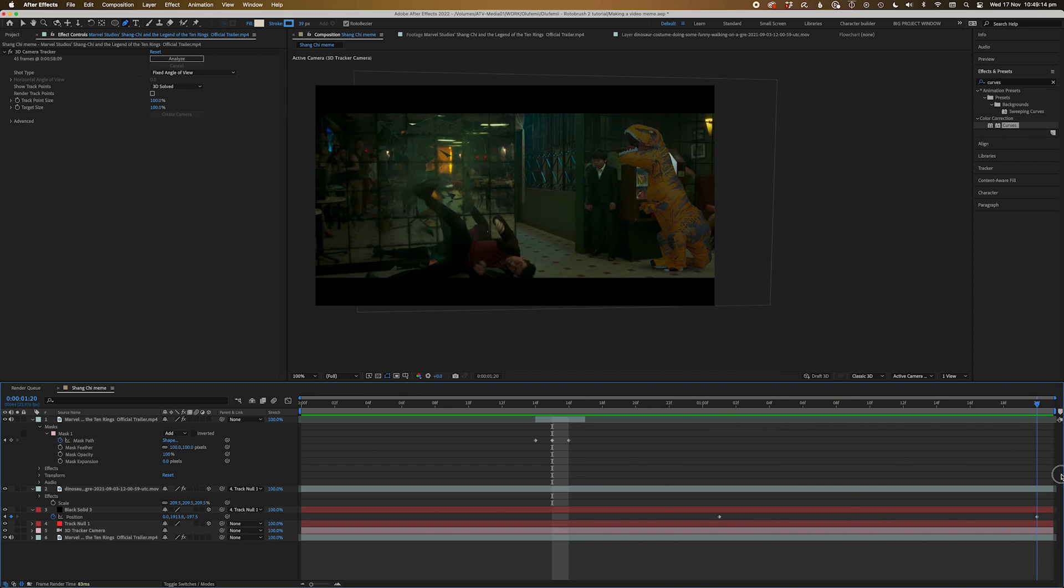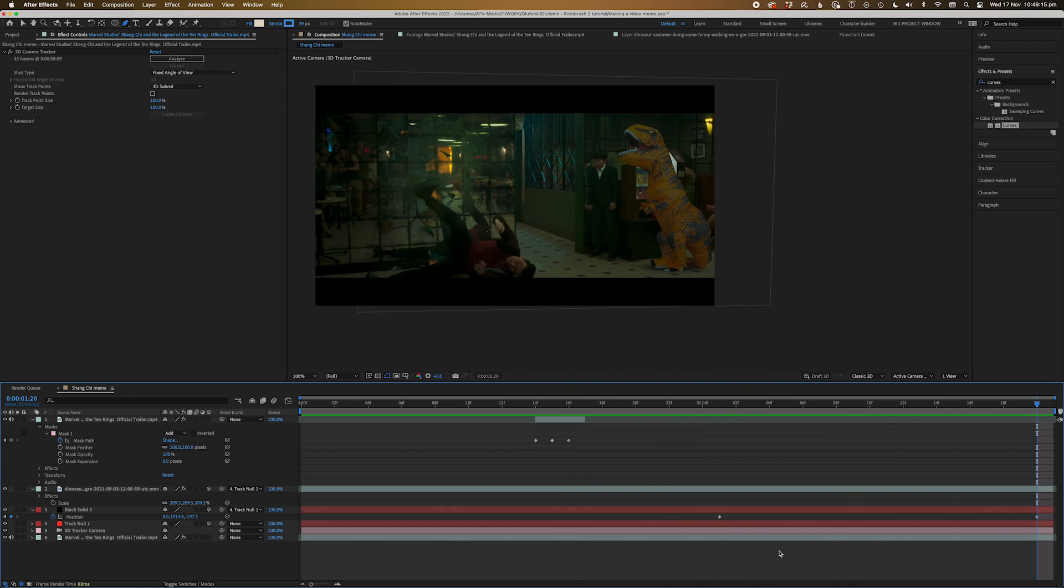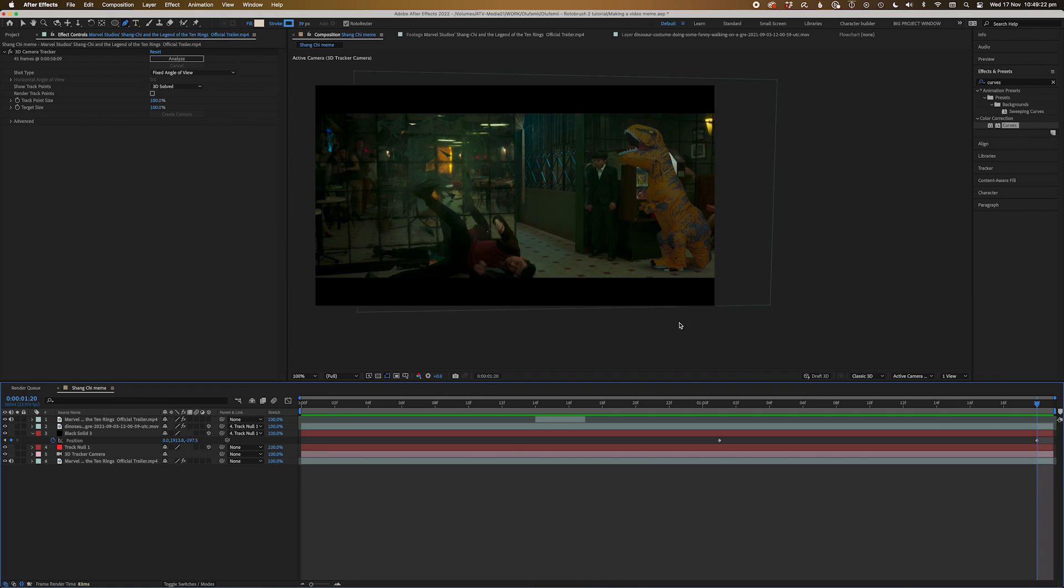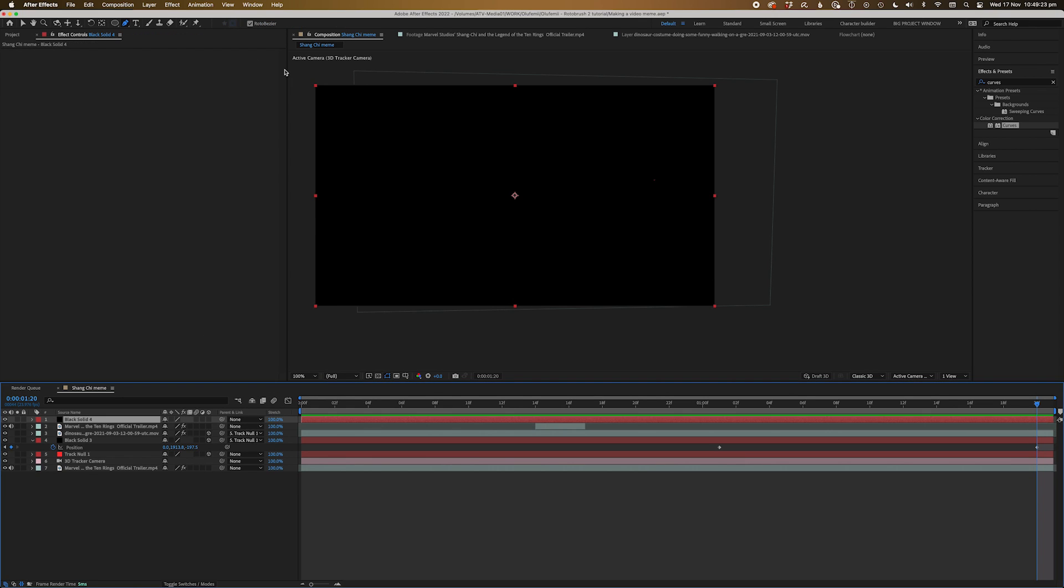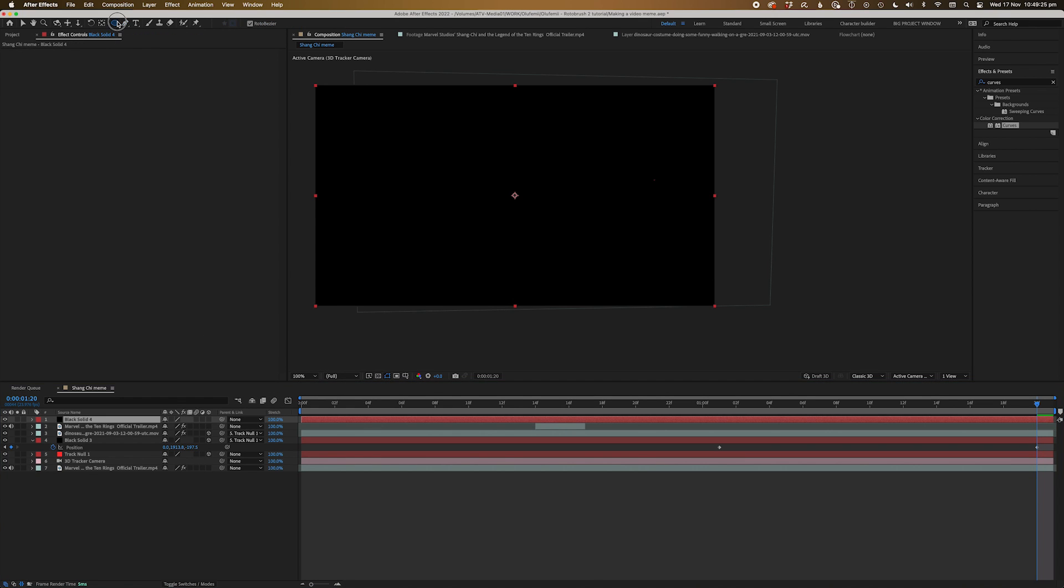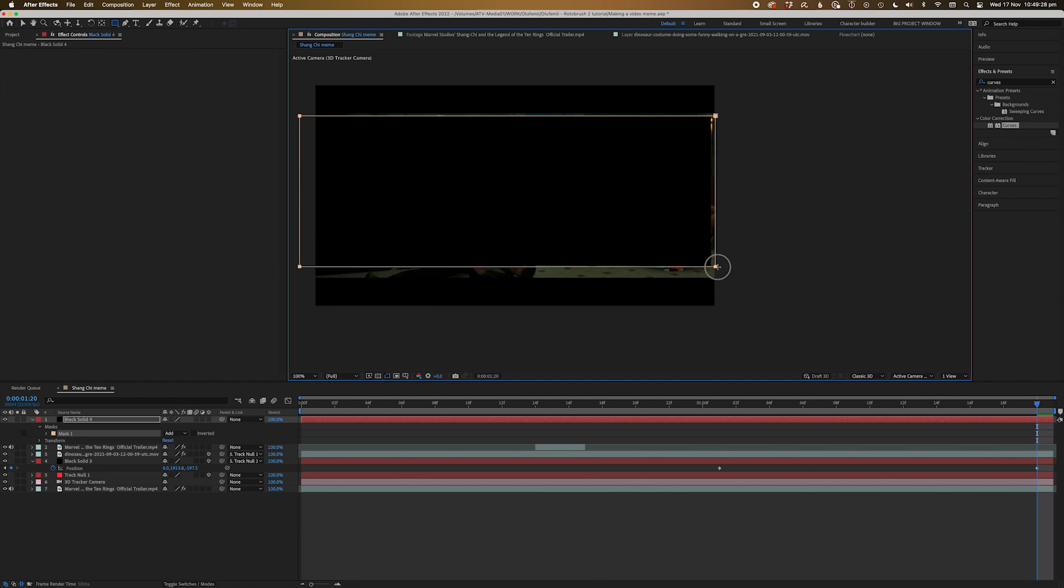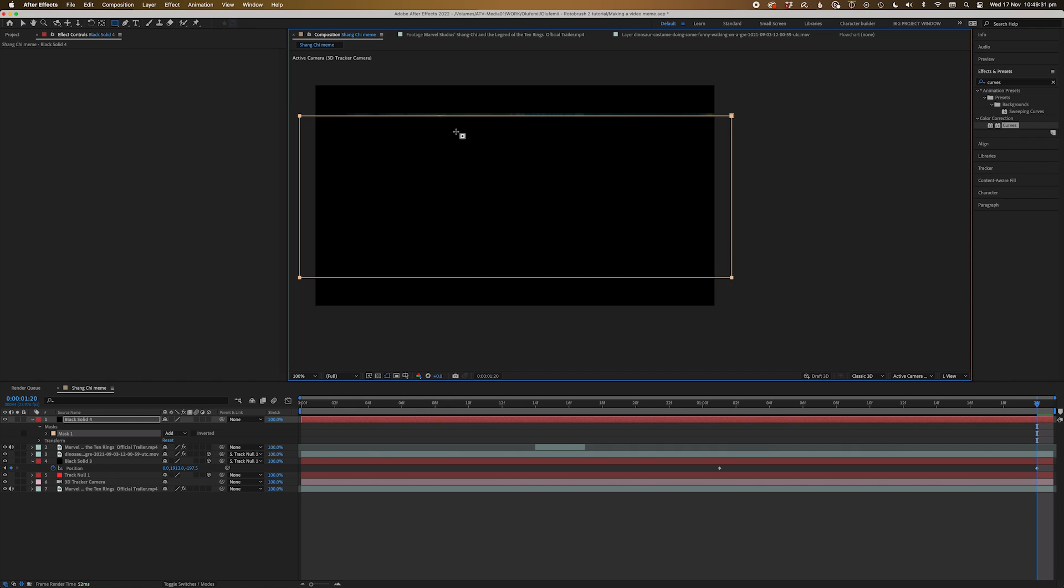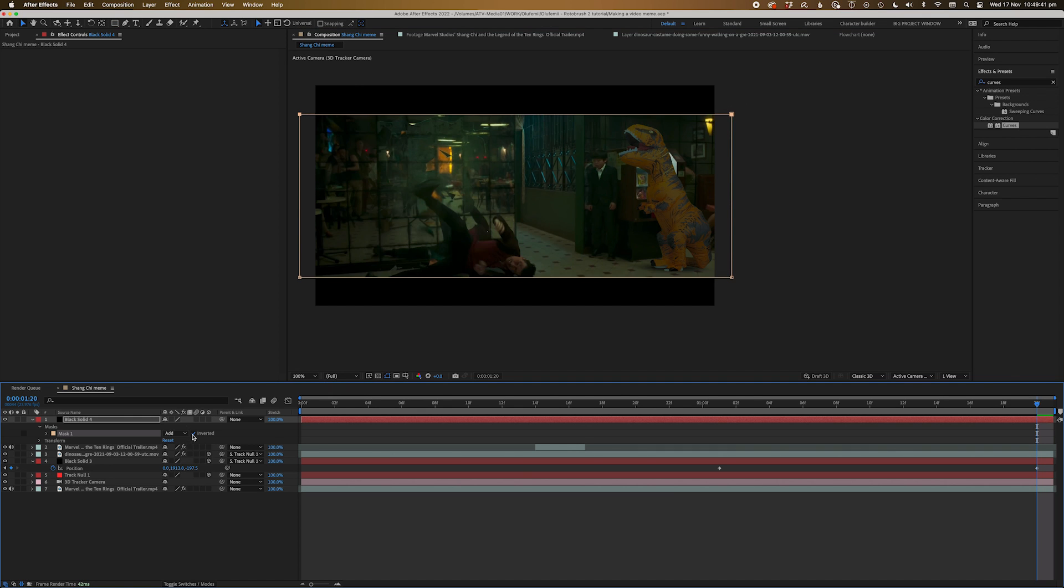Now to add black bars to the top and bottom of the shot to cover up the mess. Create a black solid, bring it to the top. Grab the rectangle tool and draw a mask until it covers the whole center frame. Then press M to bring up the mask properties and select invert. And bam, you have now inserted your own character into a movie.